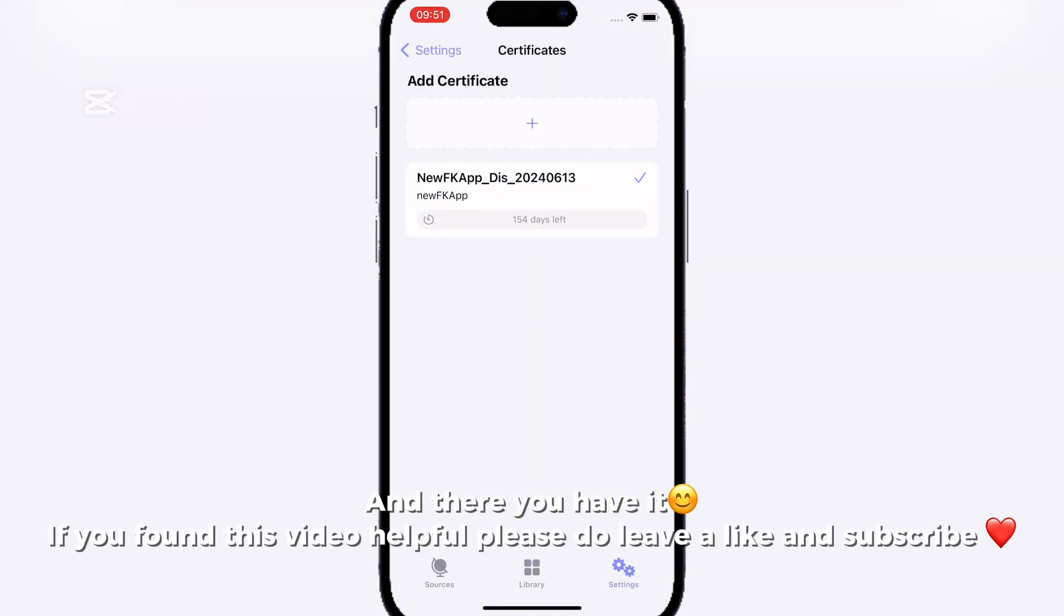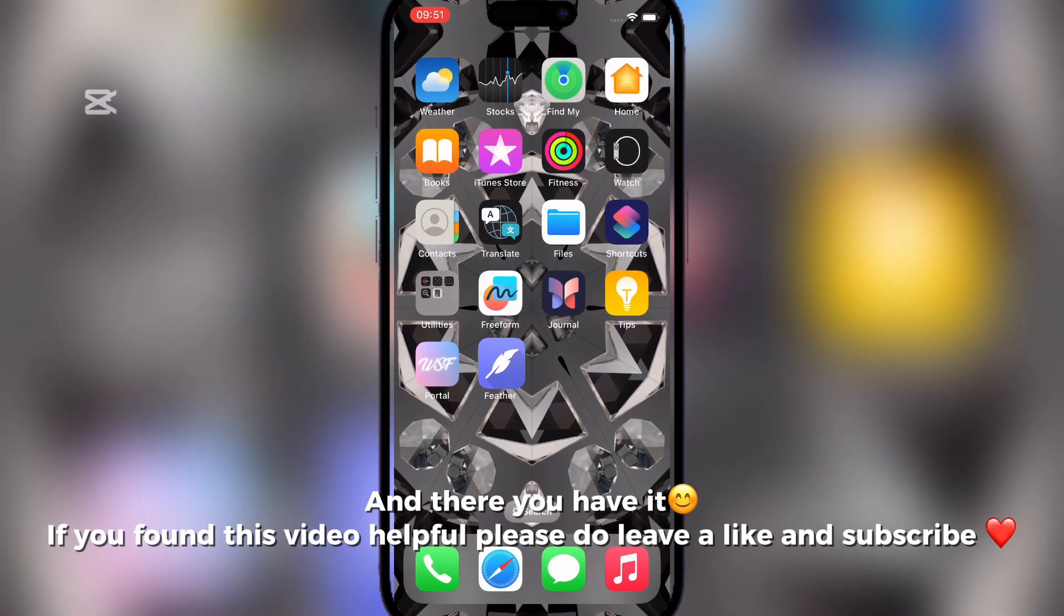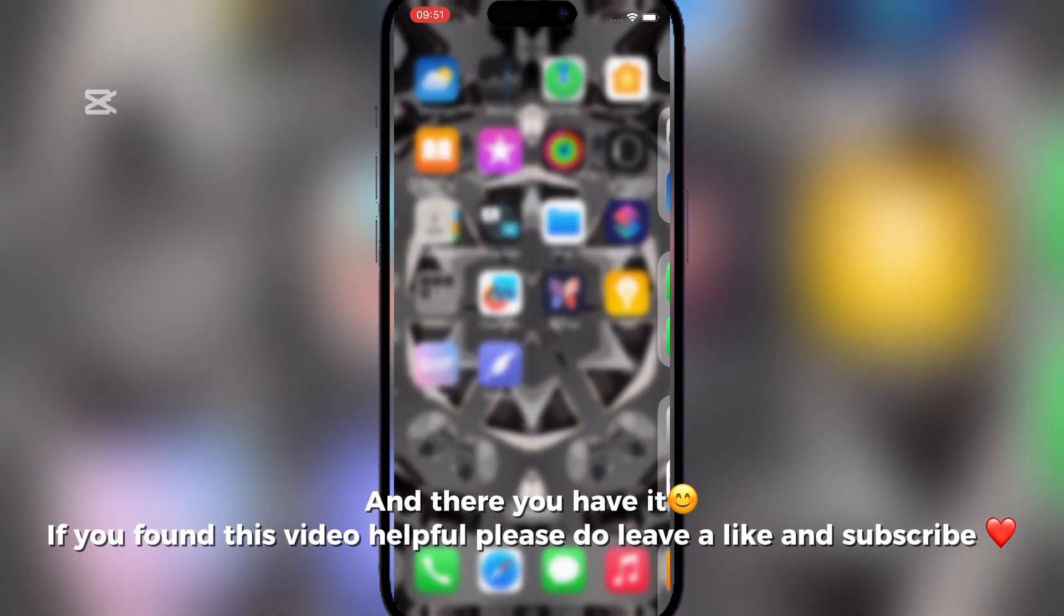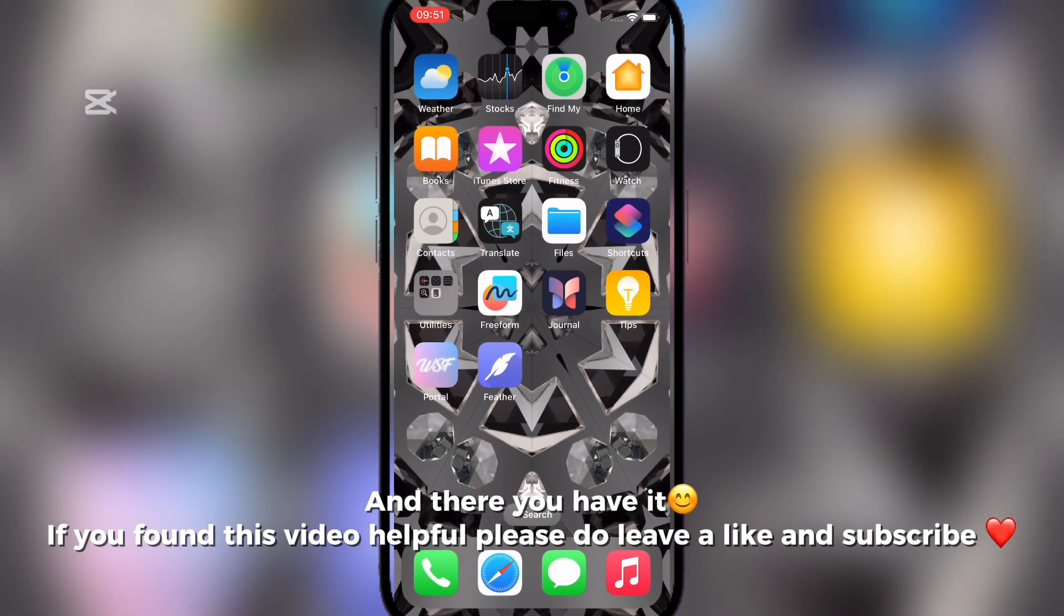And there you have it. If you found this video helpful please do leave a like and subscribe.